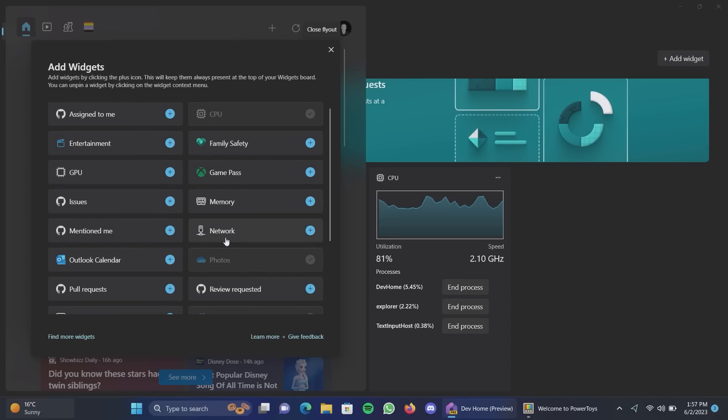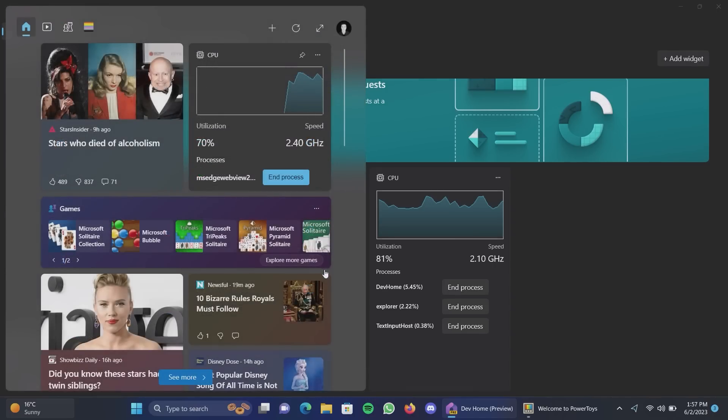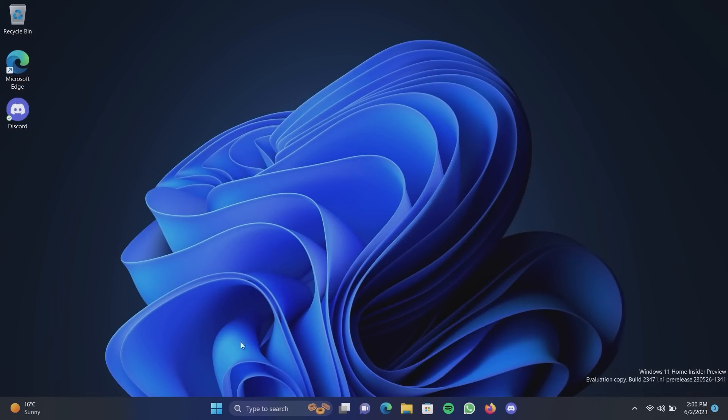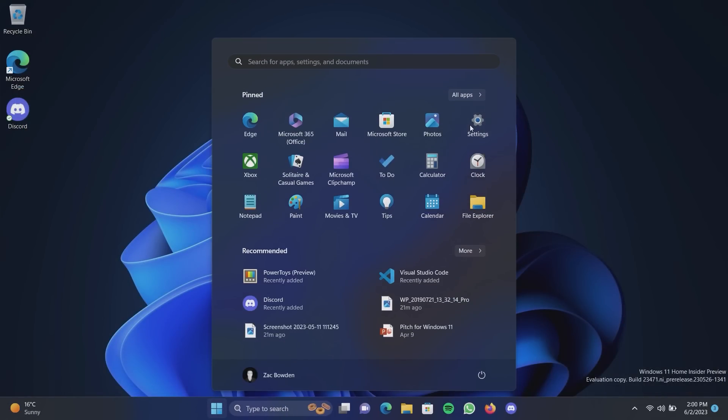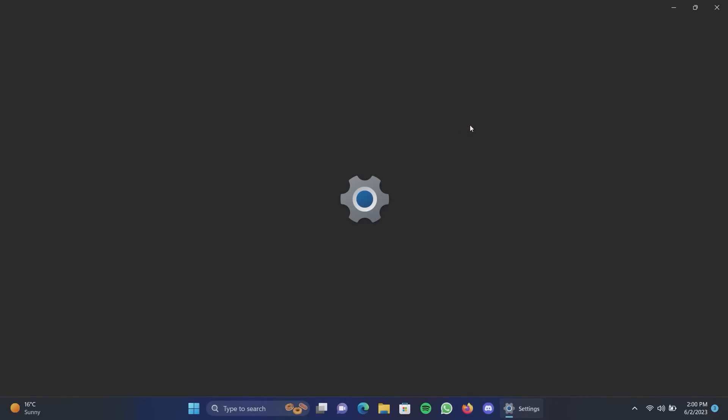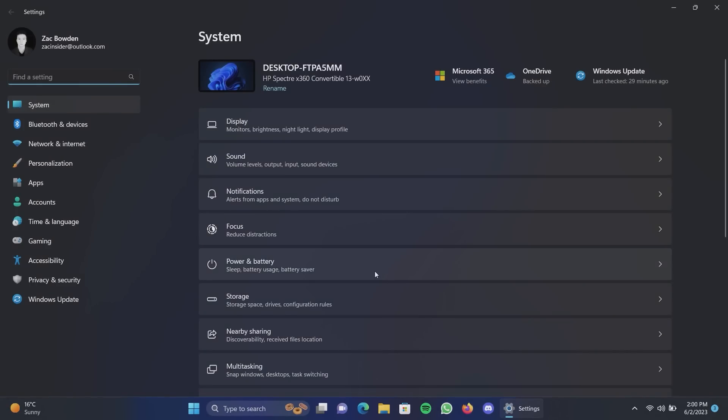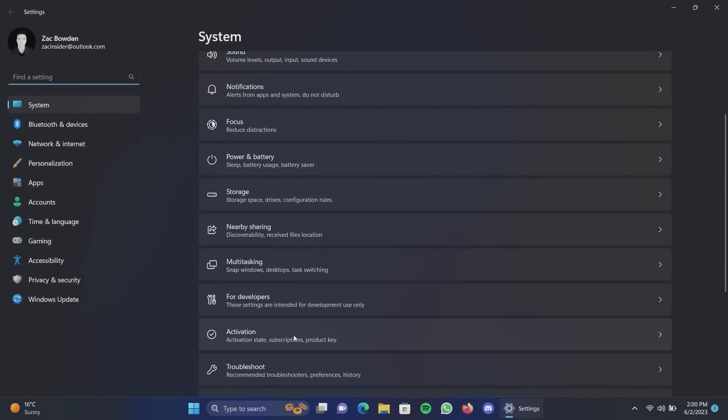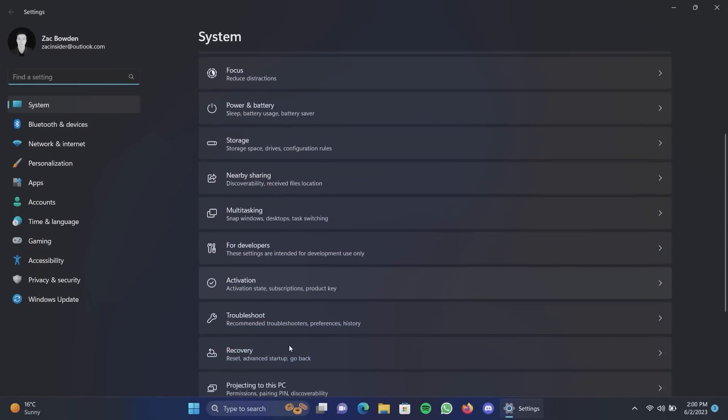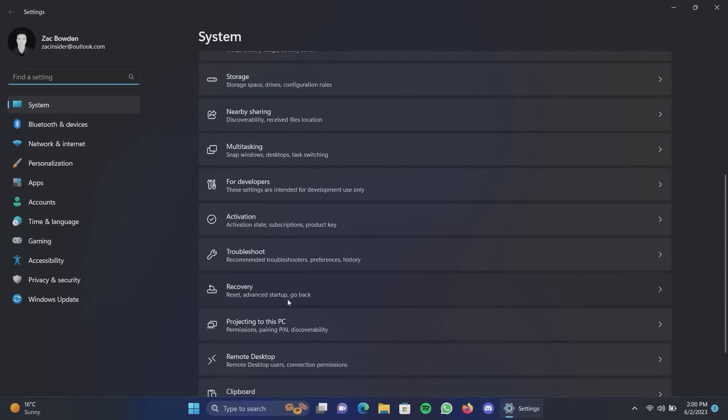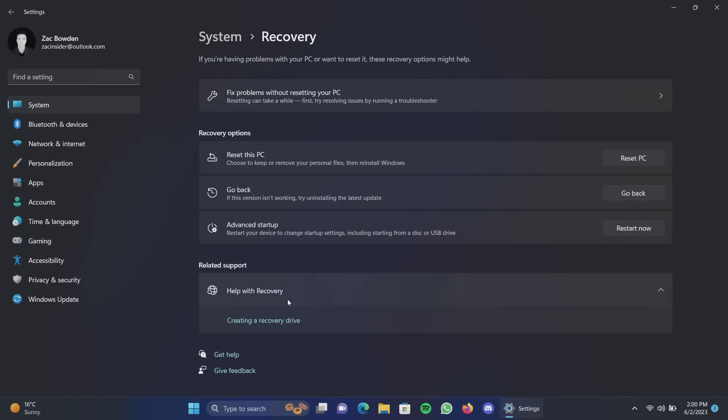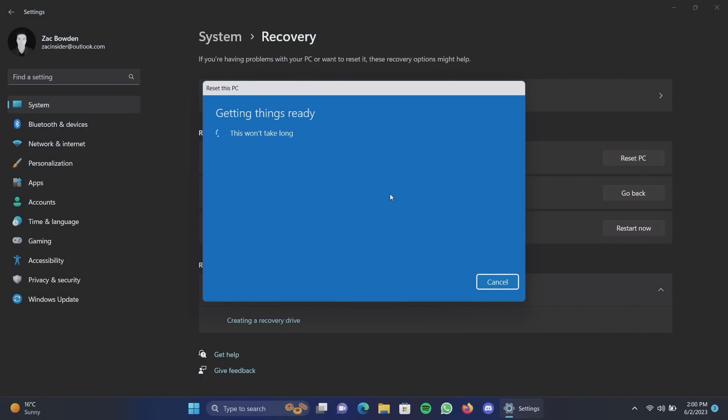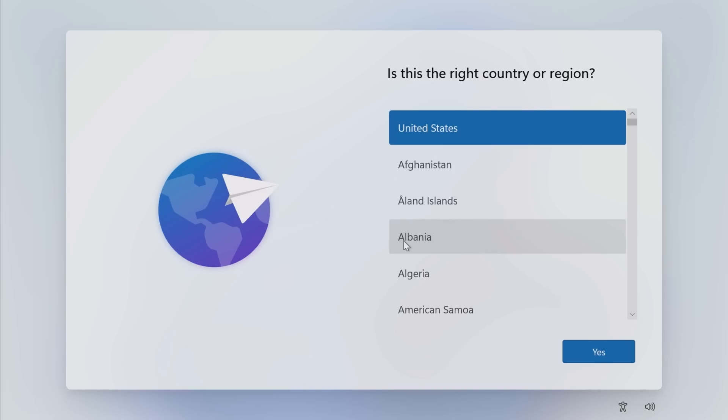Okay lastly as I promised we'll now show you the restore process using a backup that we created earlier. But to do that I do have to reset this PC which is going to be fun. So we'll do that now and I'll cut back when the restore is complete.